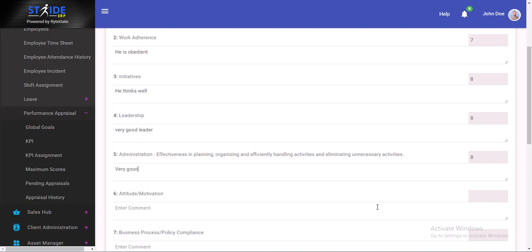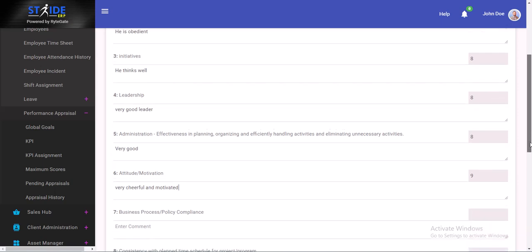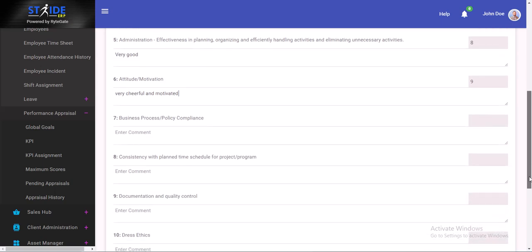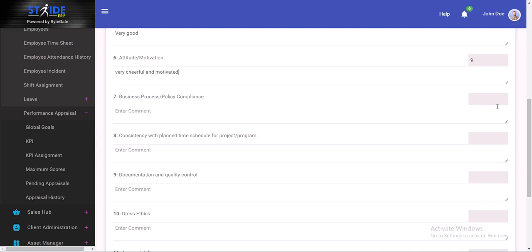You could write a lot more comments than this, but this is a training video so we're not going to do that. Attitude, motivation. How motivated is he? What's his attitude like? He's very cheerful. Policy compliance, we could give that a 7. Great.